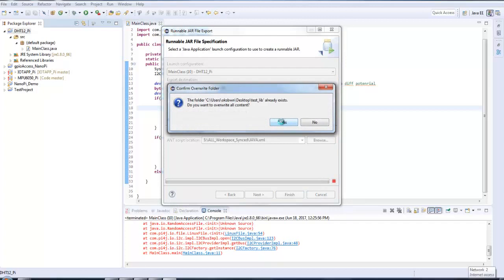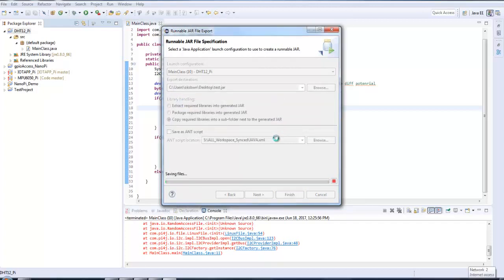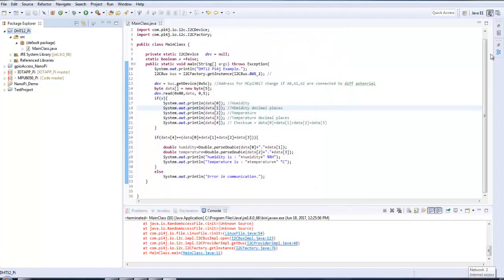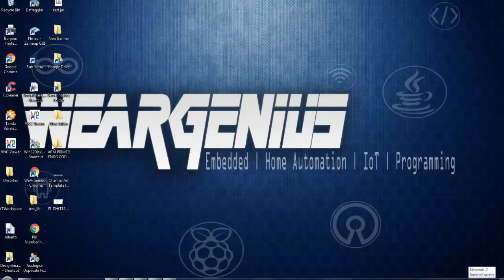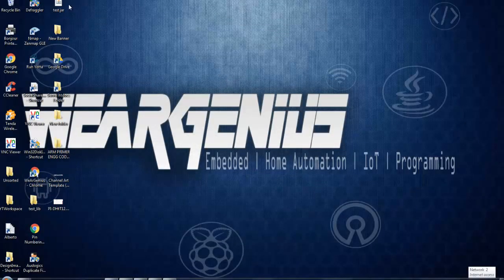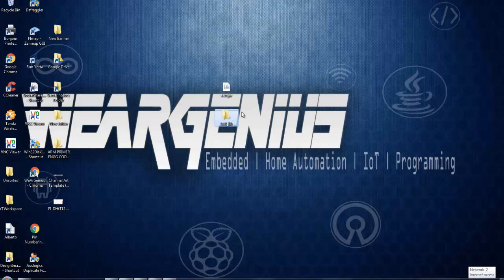Again, all this can be found on my earlier tutorial in detail, like how to select which option and why. So make sure to check out that one. Now, after this, we'll get two files. One that is dash dot jar file. And one is dash underscore lib folder that contains all our libraries.